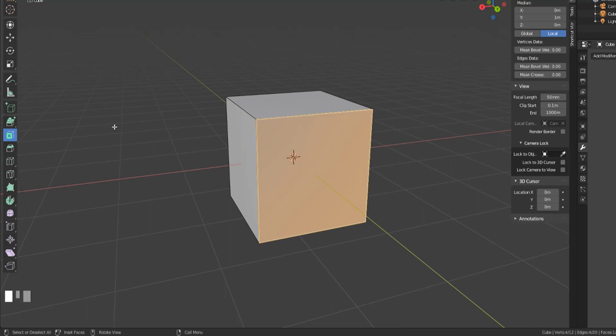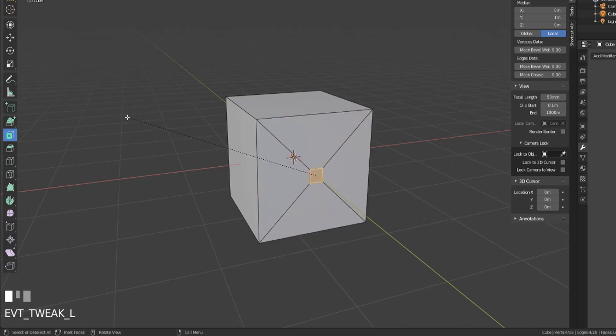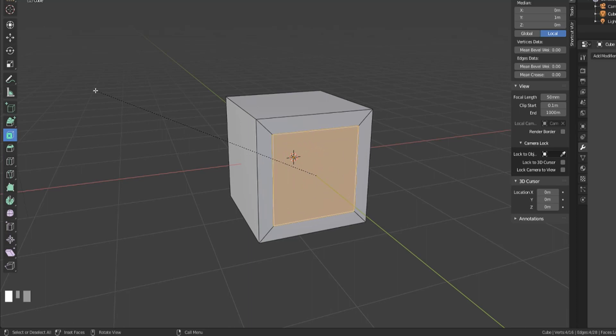So when you do this, go a little bit away from the face so that you can click and kind of more accurately place the inset where you want. And we've inset that.